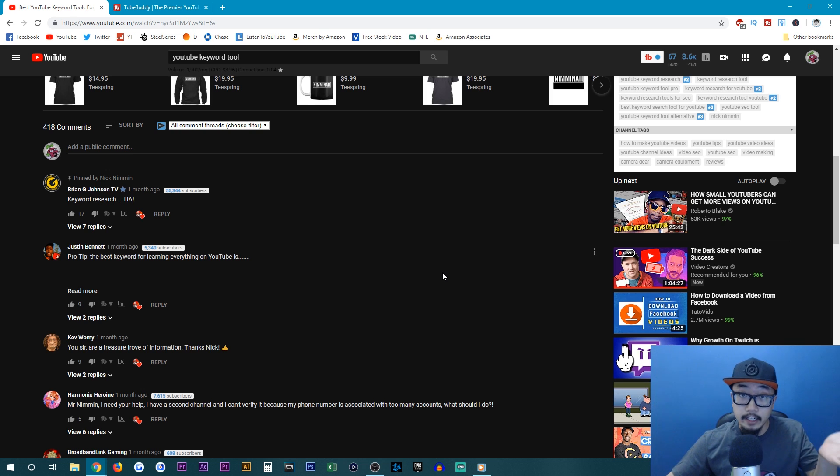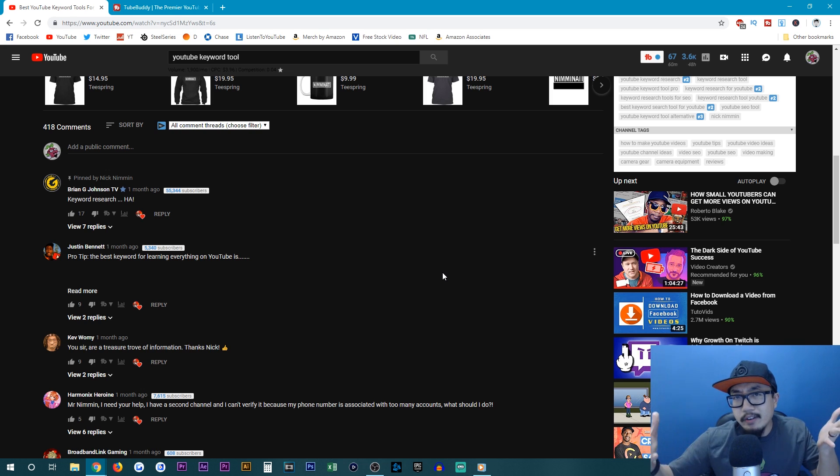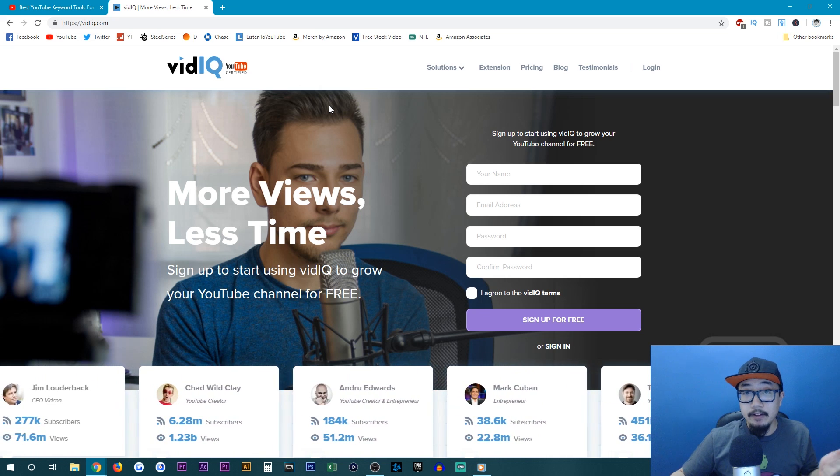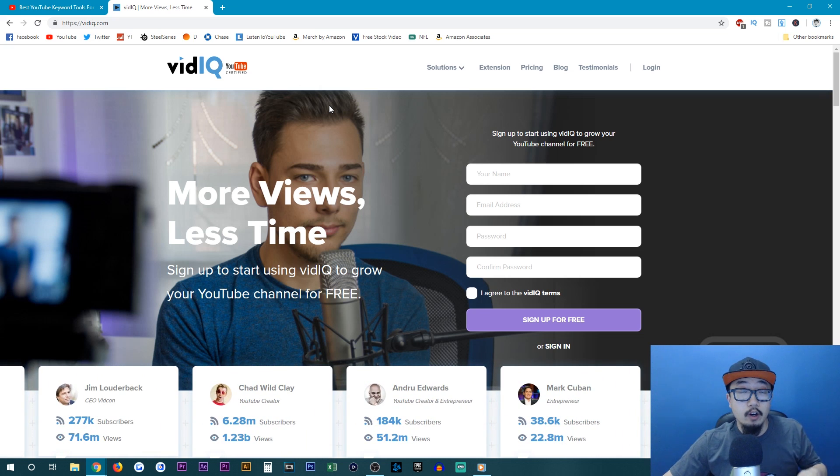decent like to dislike ratios. So play around with it a little bit. And again, of course, I'll have vidIQ linked in the description below.